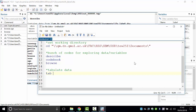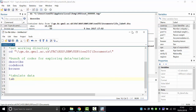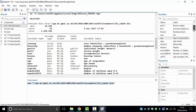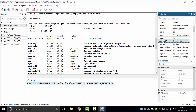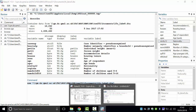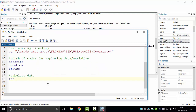We need to figure out which variable contains nationality information. Go to the variable list and scroll to find it. Here it is: NTNLTY12 is the variable name labeled as 'nationality'. Go back to the do-file and type 'tab NTNLTY12'. This tells Stata to tabulate that variable. Highlight, then execute.